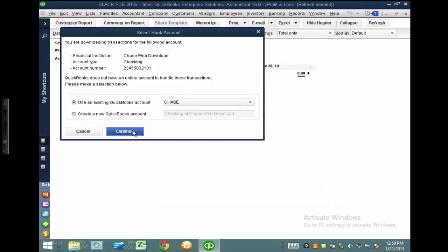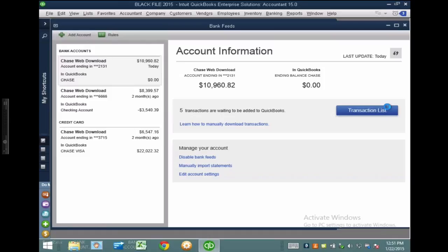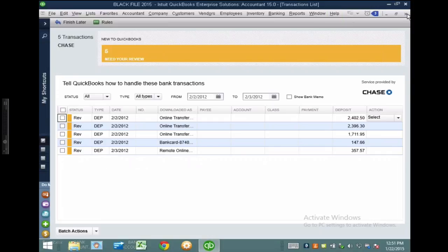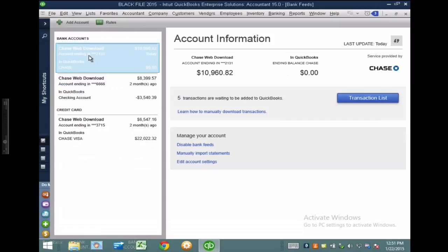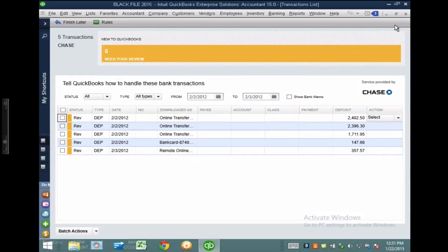Only five transactions came in on the demo, but you can see how it works. This tool is specifically for when a client gives you only the original PDF from the bank. If they gave you access to online banking or already downloaded a .qbo file, you don't need this. This is for when you only have that PDF and no other digital format.